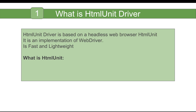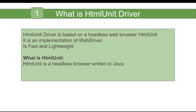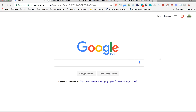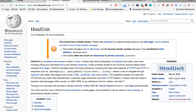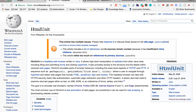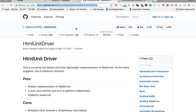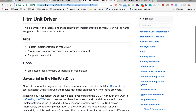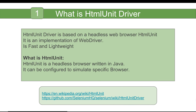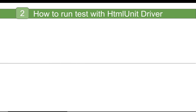Headless browsers run in the back end — you will not get anything on the UI. HTMLUnit is a type of headless browser written in Java. There are two important links: a Wikipedia link on HTMLUnit Driver and a link on HTMLUnit Driver documentation with useful information. All these links will be made available in the description below the video.